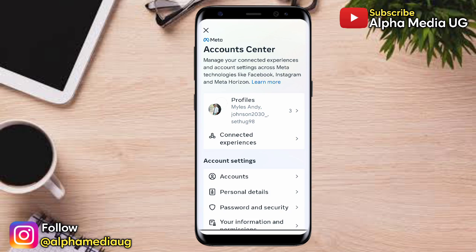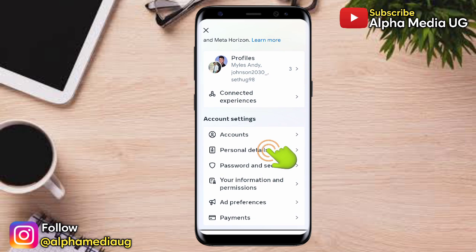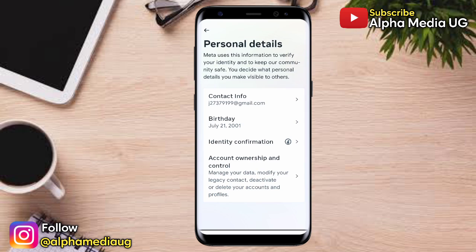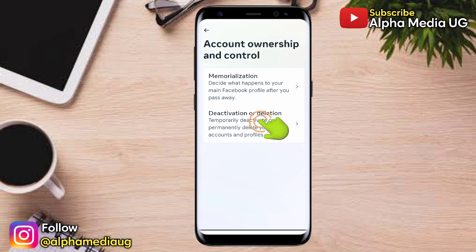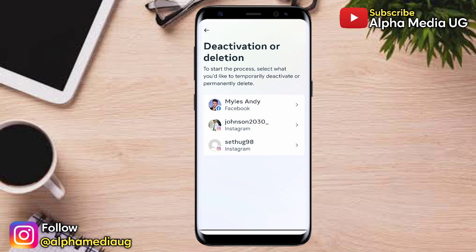Under Settings and Privacy, select Accounts Center — the first option. Under Account Center, go to Account Settings, then select Personal Details. Under that, select Account Ownership and Control, then select Deactivation or Deletion. Then select the Instagram account you would like to delete.